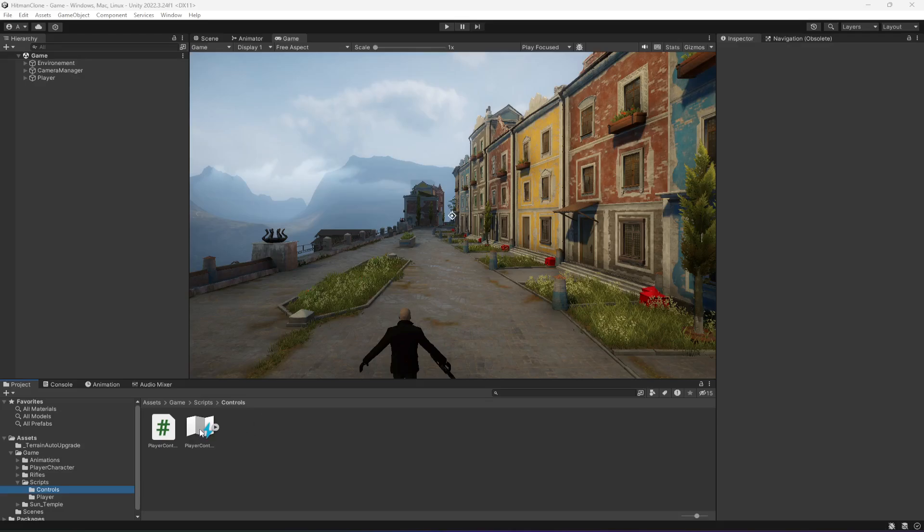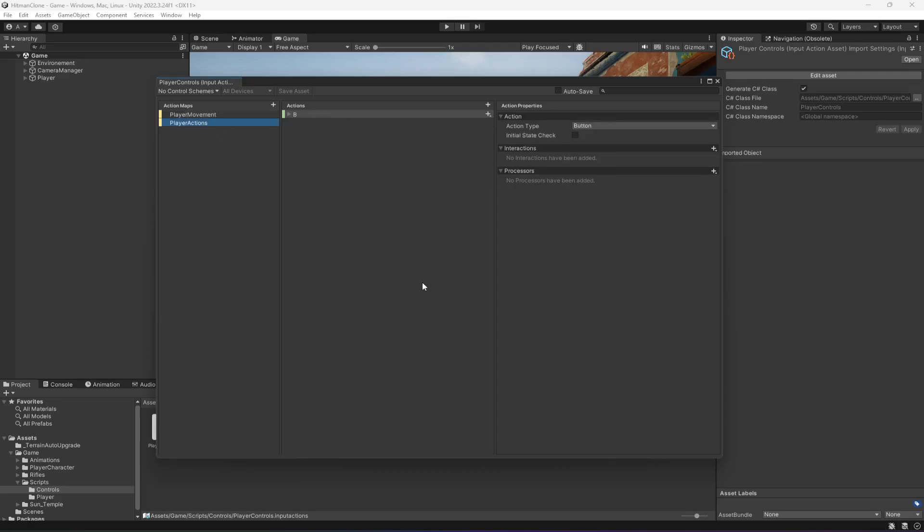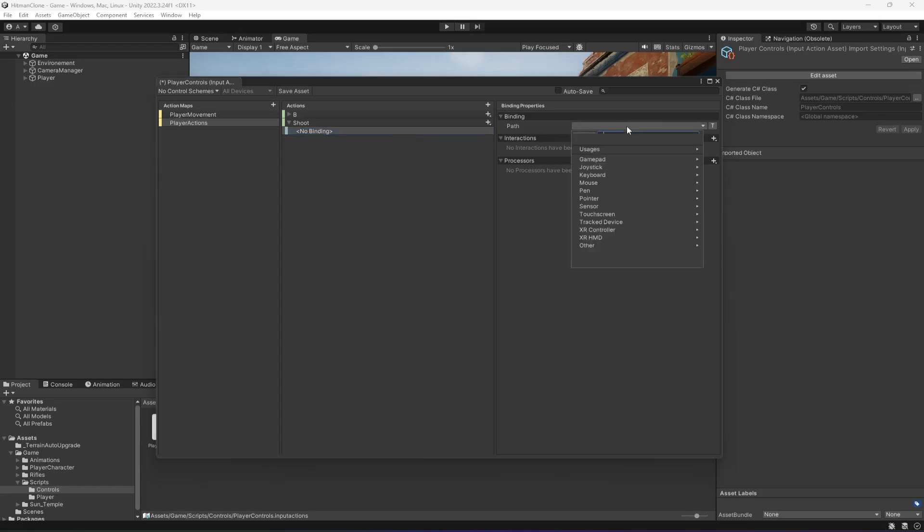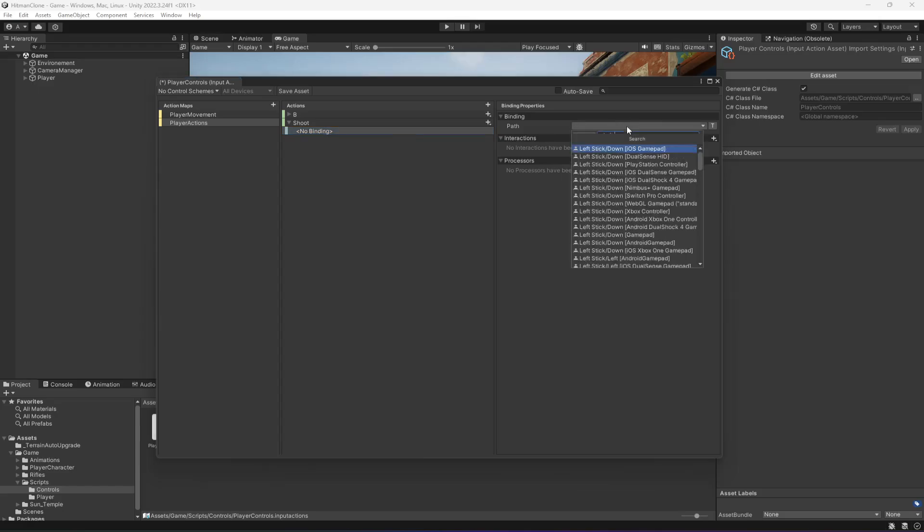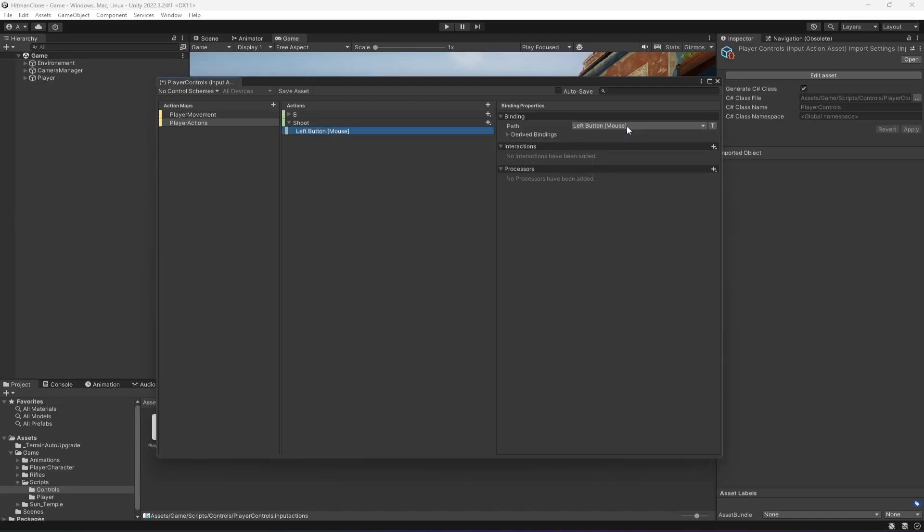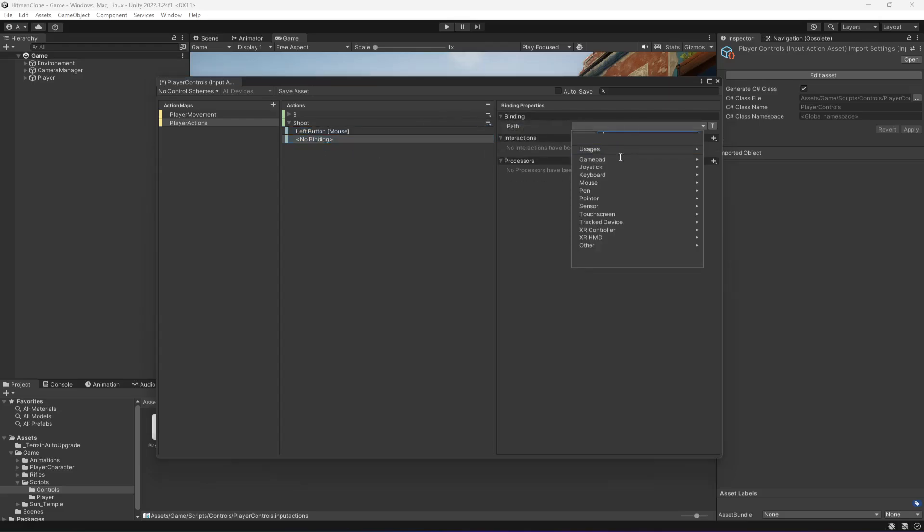So first of all we need to set up the input buttons for that, for our shooting controller. What I'm going to do is in the player actions, let's add another action, let's set up a button for shooting. I'm going to name this as shoot and we will shoot using the left button of the mouse, and also for the controller you can add a button.